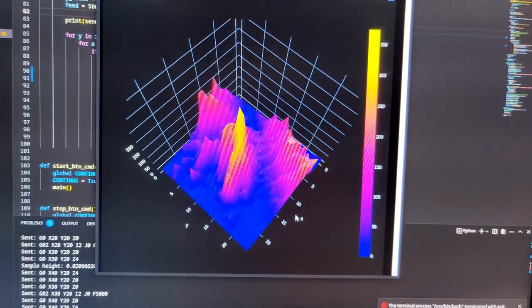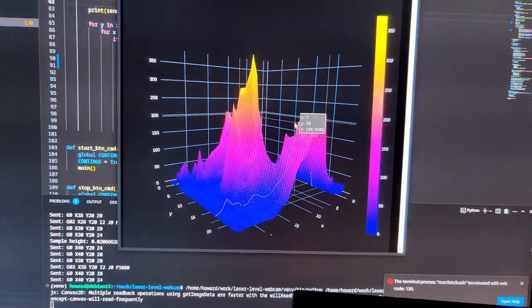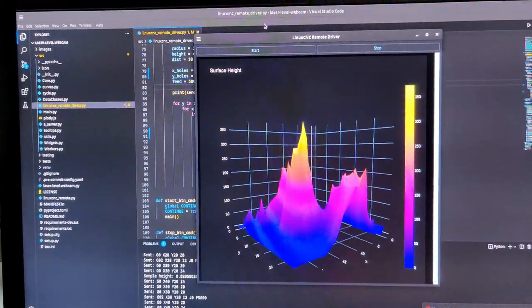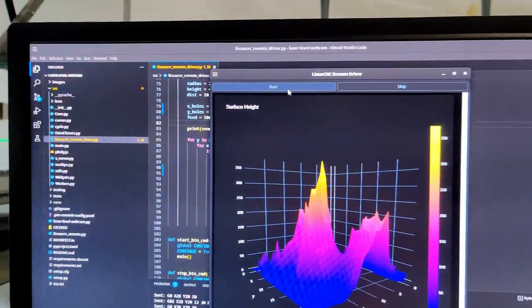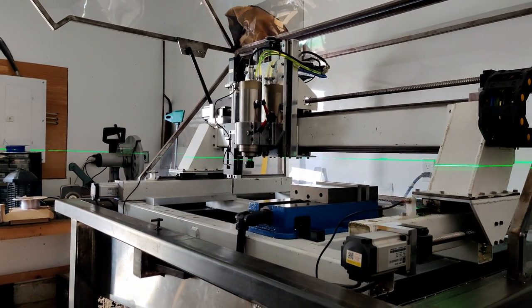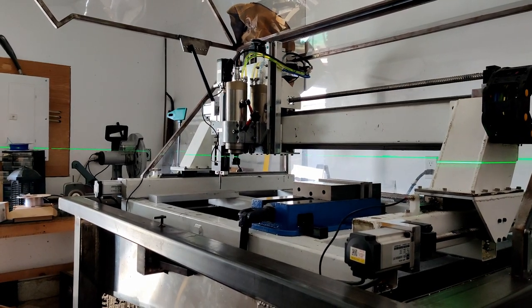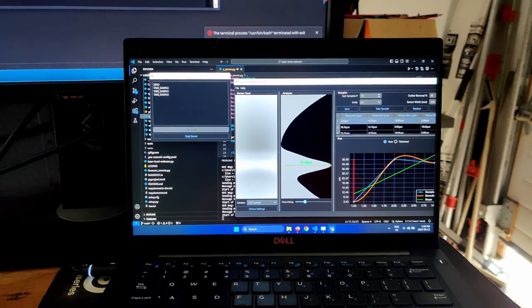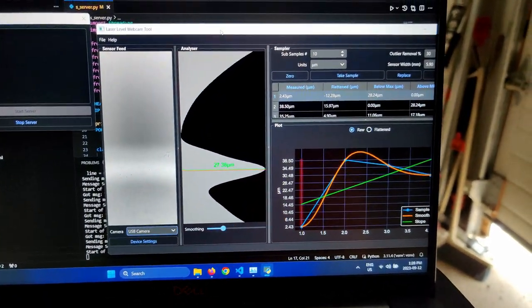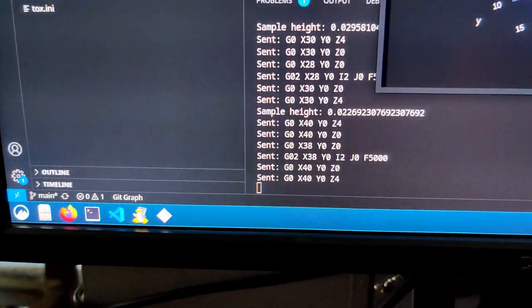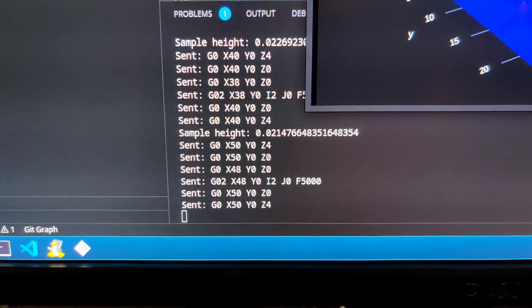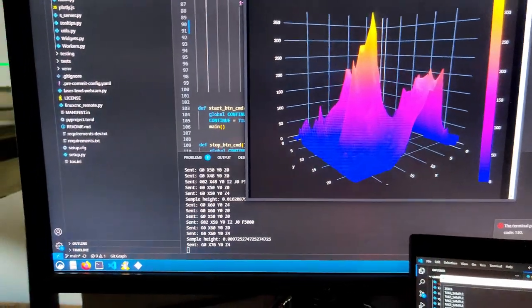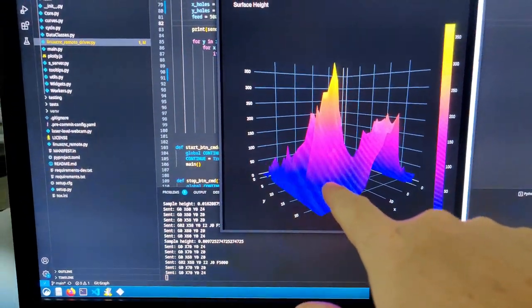So if I hit the Run button, hopefully nothing explodes. I can see over here this thing is taking samples. Samples are coming in. I'm not using the samples currently, but as it's going, it's gonna plot this.